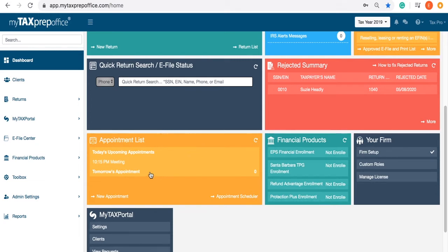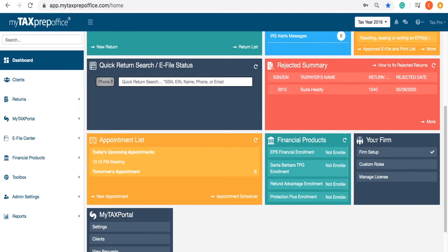Make and keep up with your appointments with the Appointment List widget. If you are using bank products, you can begin the enrollment process by visiting the Financial Products widget and selecting a bank. Use the Your Firm widget to complete your office setup and even verification. You can assign custom roles and manage your license from here.